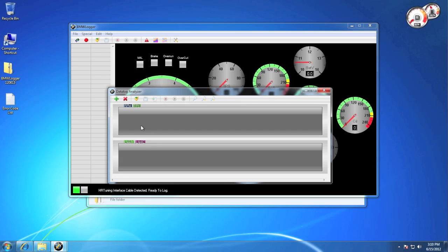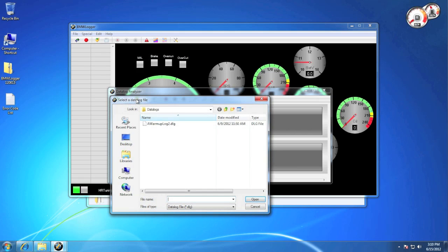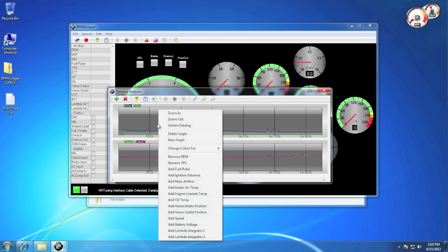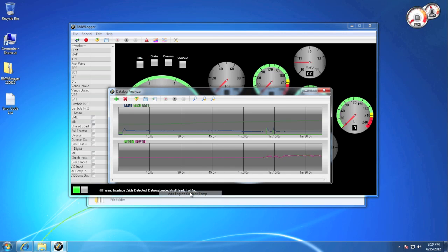Now we're going to load a data log in by clicking load data log in the toolbar. Once a log is loaded, you'll see that the left list is populated with all of the data, and your graphs display your chosen items.